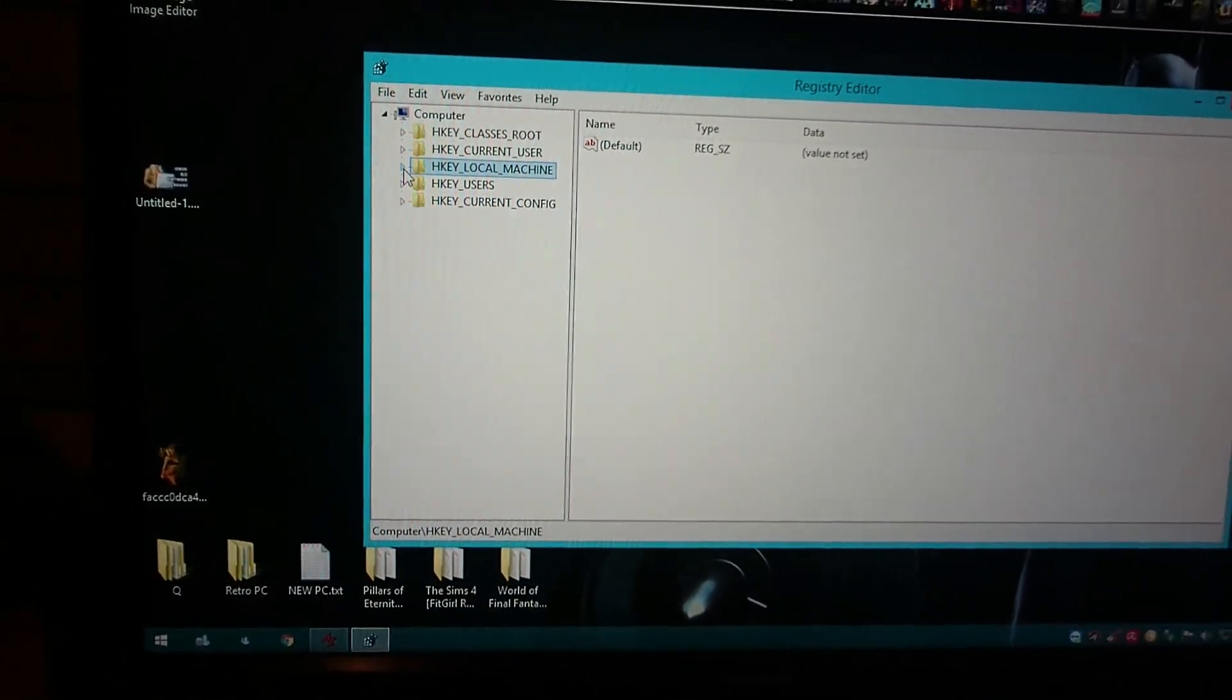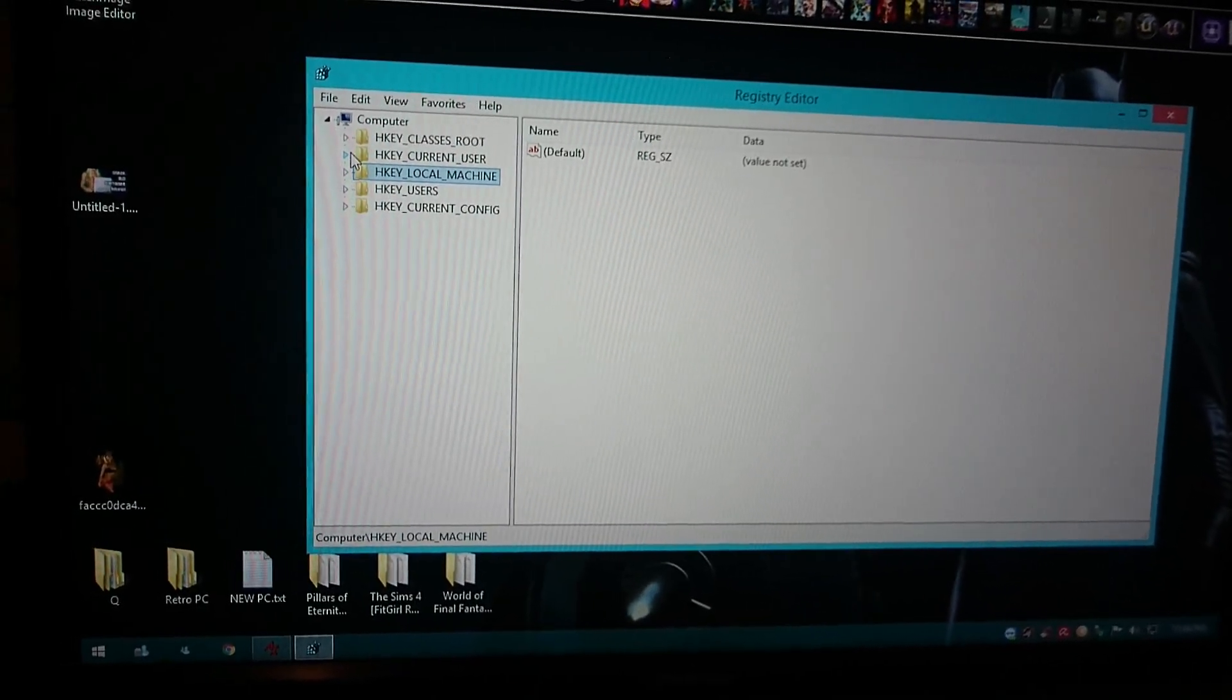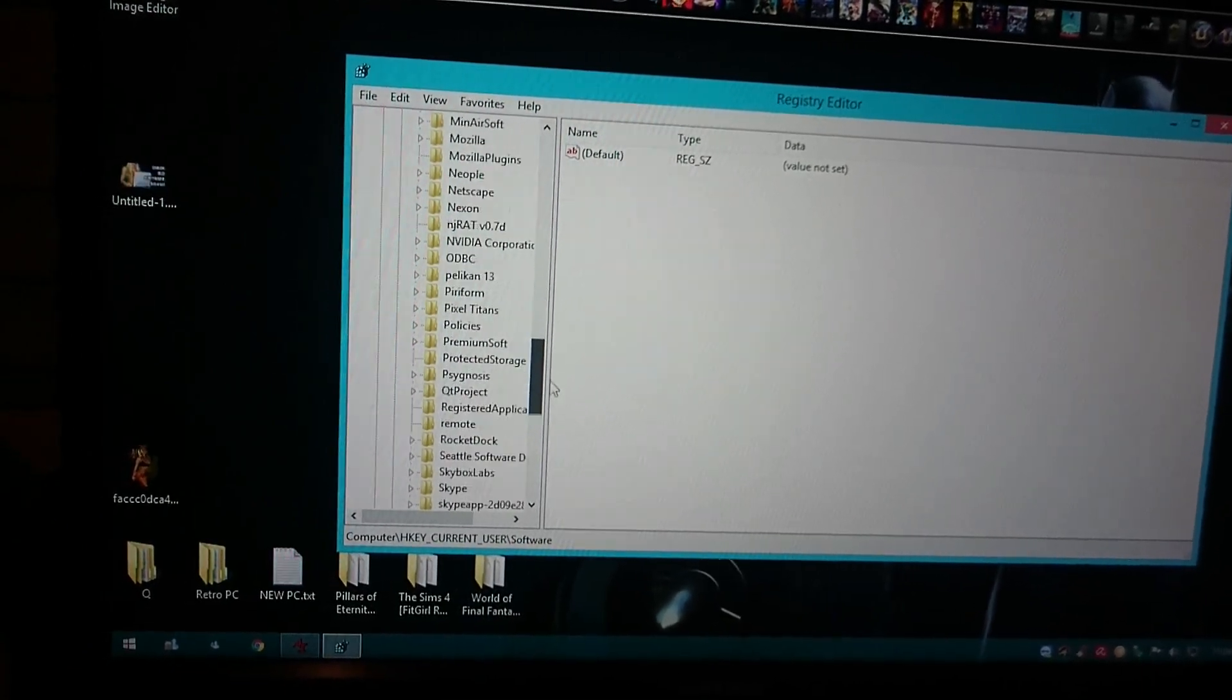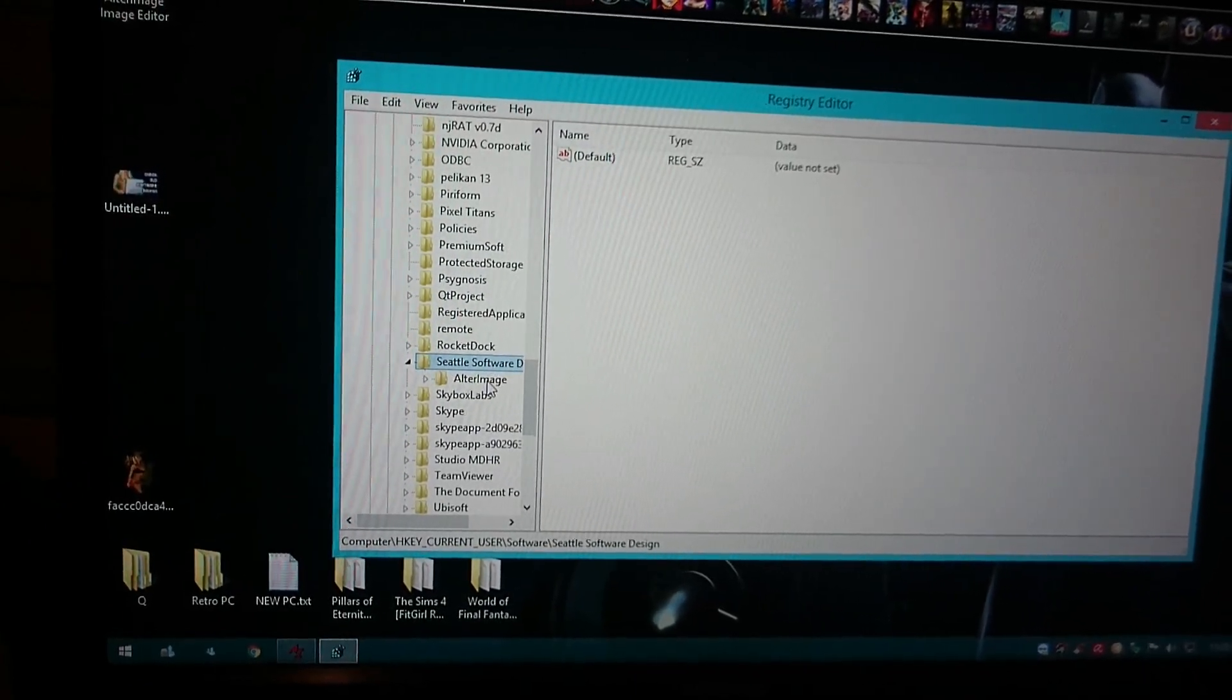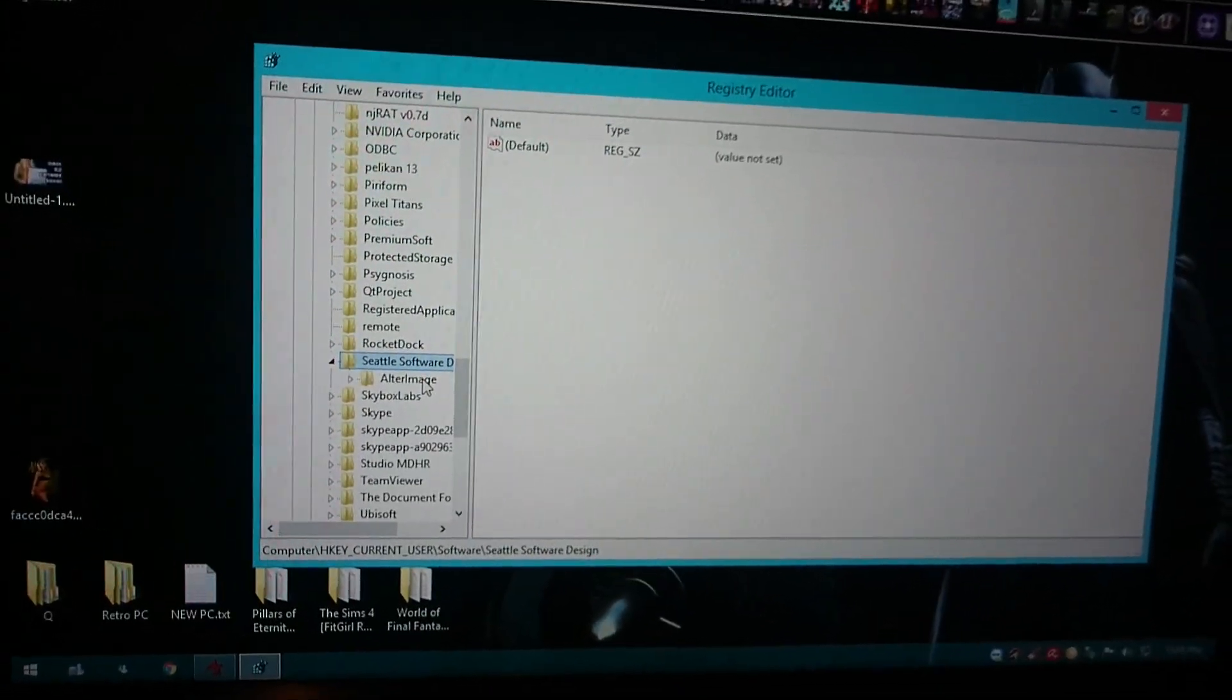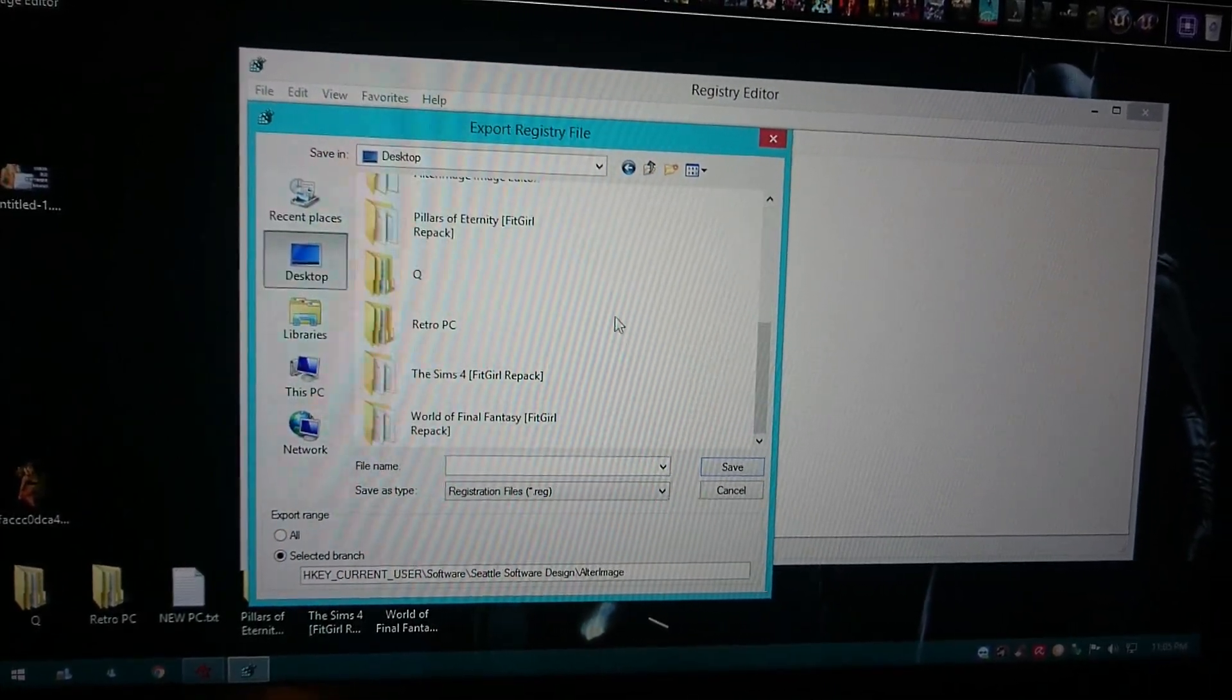Once you type that, you want to know the developer of the program. In this case it's Seattle Software. We're going to go to HKEY_CURRENT_USER, go to Software, and search for the program developer, which is Seattle Software Design. Here you will see Ultra Image. You're going to select it and export it, and save it somewhere on your computer. In my case I just saved it as ultra.reg.